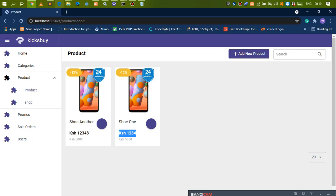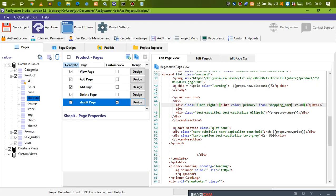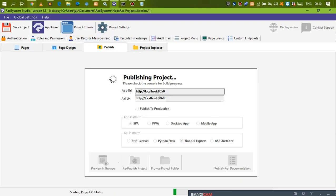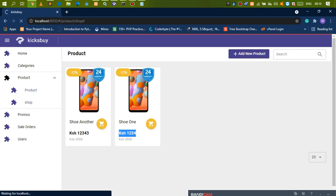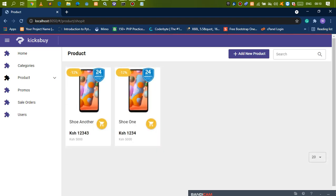Let's add this icon here. If we publish this we can get it looking the same as the design — maybe change the color to something like warning, so we get a yellow color. We go back, wait for the app to be published, and there we go. The icons don't look very nice but let's work with what we have.